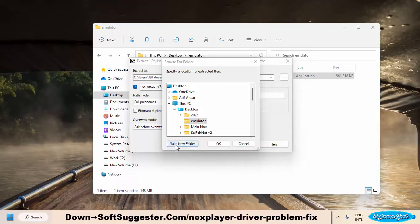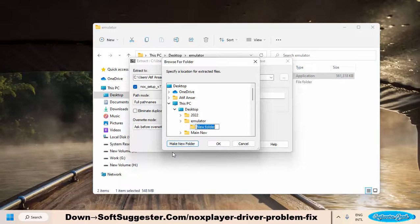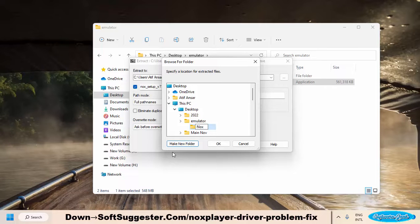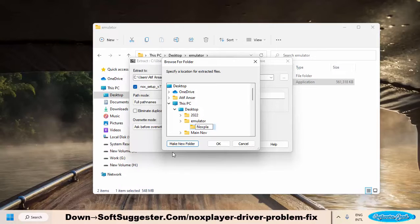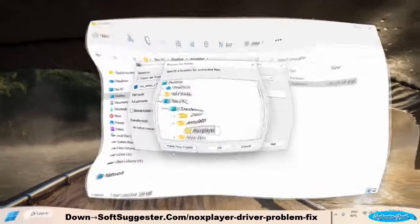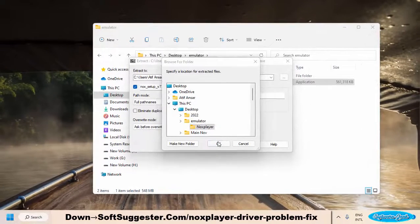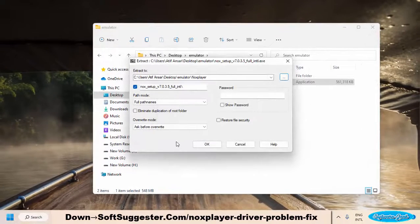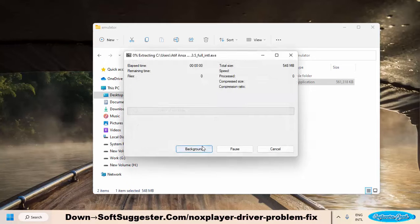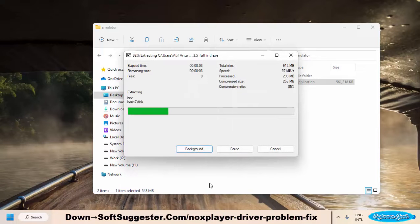We recommend creating a dedicated folder for NoxPlayer to avoid any clutter. Choose the location, make a folder, and give a name. We'll name it NoxPlayer. There must be at least 2GB of free disk space on the drive you are making the folder in. Click OK. Click OK to begin extracting. It generally takes 1 to 5 minutes.